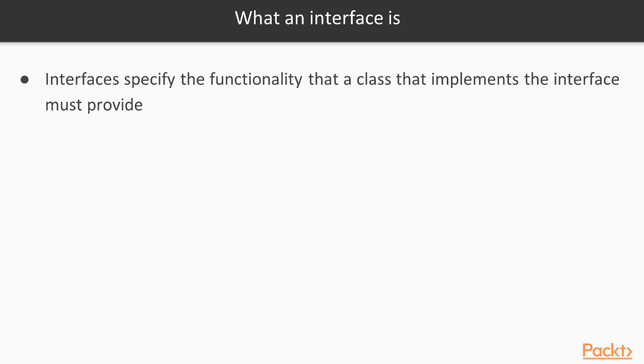In object-oriented programming, an interface can be thought of as a blueprint or a contract. It specifies the functionality that a class that implements the interface must provide.